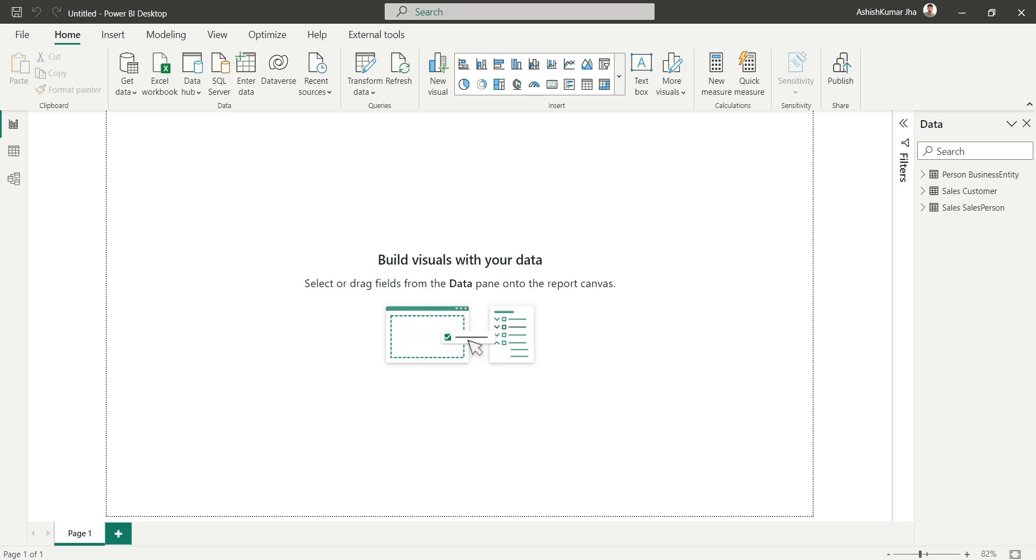Hello everyone, my name is Ashish and in this video we are going to discuss limiting rows in your Power BI desktop dynamically.